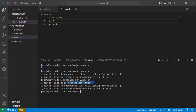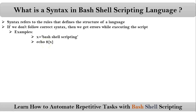It says 'x: command not found.' So be clear — while developing your code, you have to follow the rules and write the correct syntax. Only then your code will execute without any errors. So finally, you have to write correct syntax while developing your shell scripts.